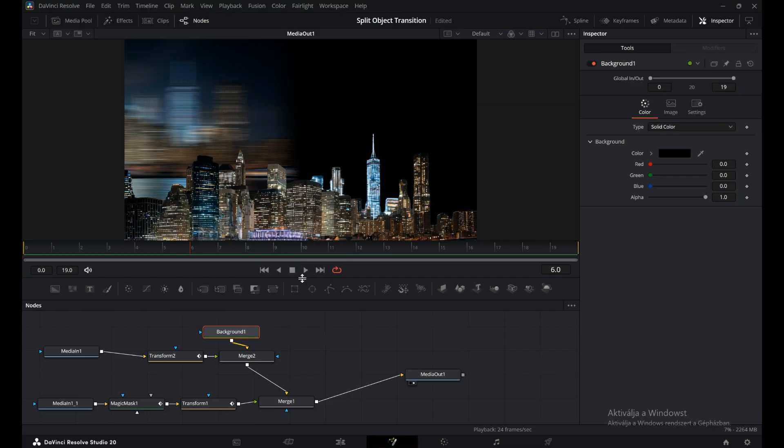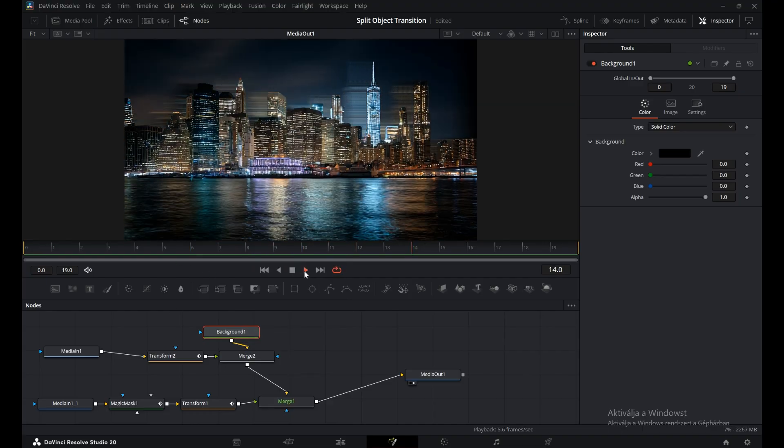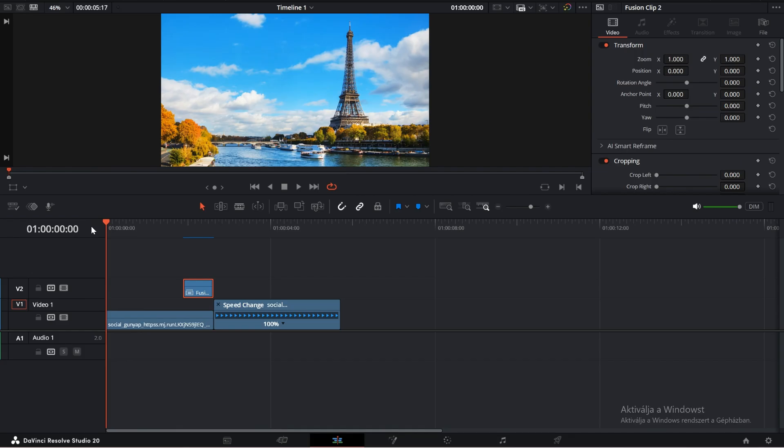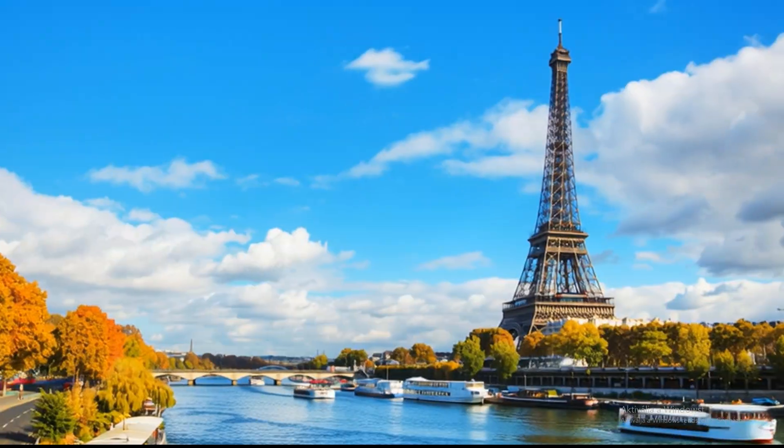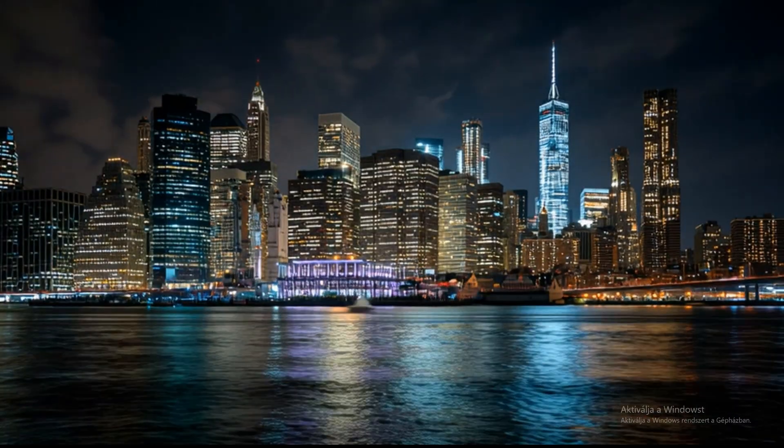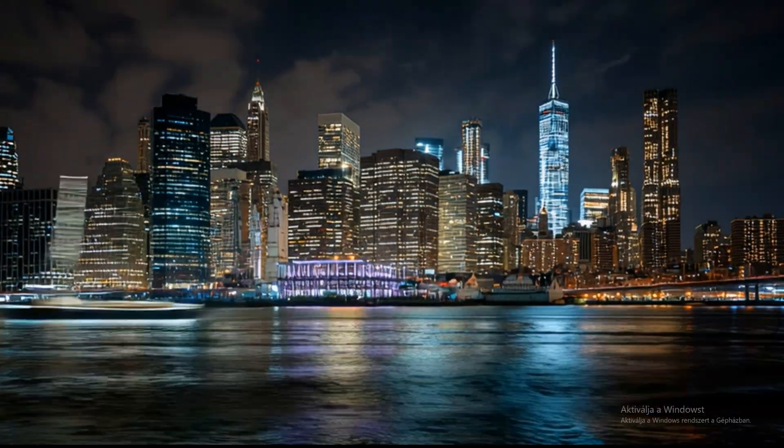And that's it for the split object transition. If you enjoyed this tutorial, don't forget to like the video and subscribe for more DaVinci Resolve tips. Thank you!